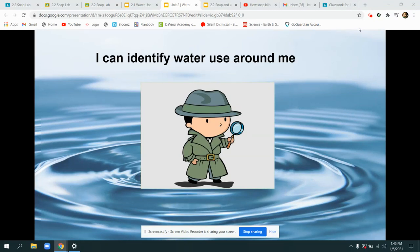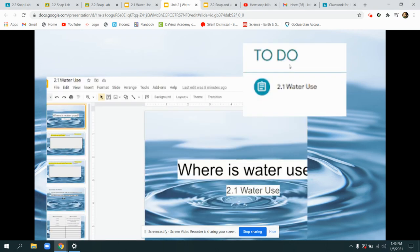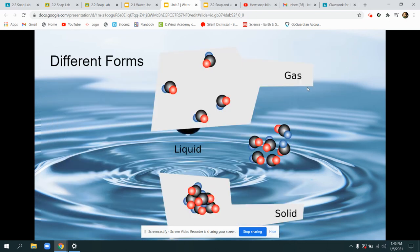Welcome back! Today we're introducing water and we're going to identify water and how it's used around us. Our goal for today is to identify our water use around us. Today we'll be working through our 2.1 assignment and making some lists.